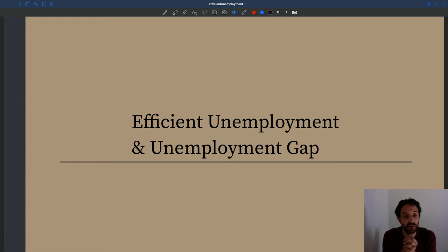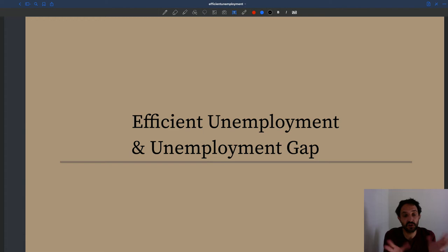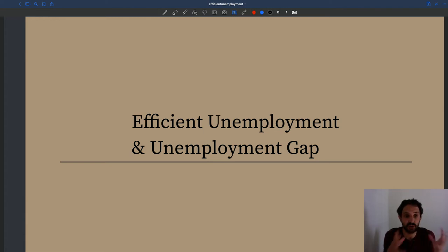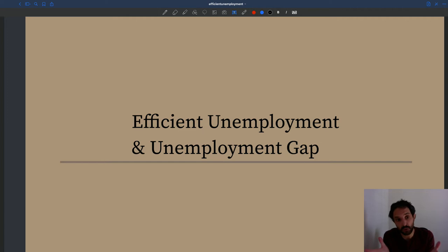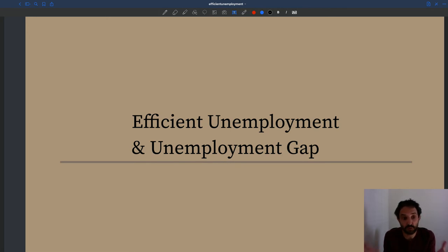Now, in the last few lectures of the semester, I want to turn to more normative questions, as opposed to positive questions. Positive questions in science or in economics are questions related to just describing the facts, describing what's going on in the real world and trying to predict what would happen. Normative questions are questions that have to do with policy — what the government should do, how policies should be developed.